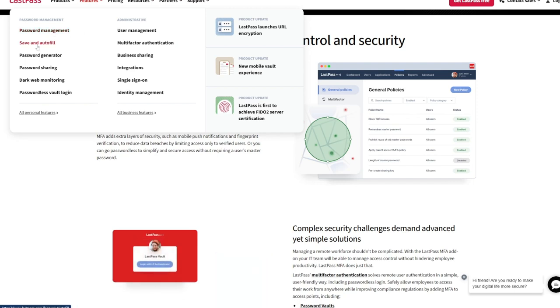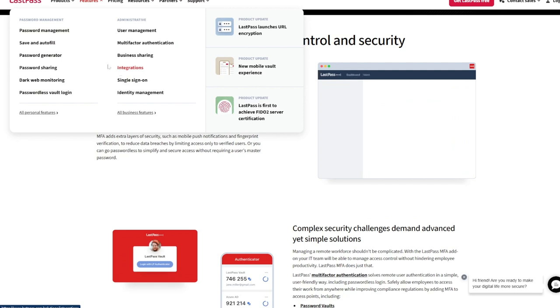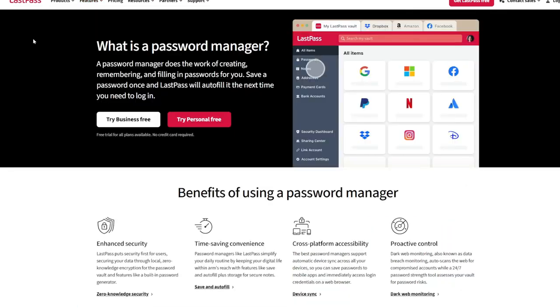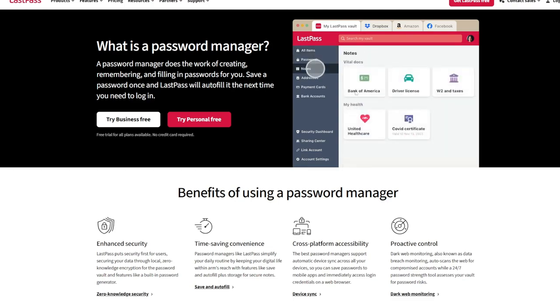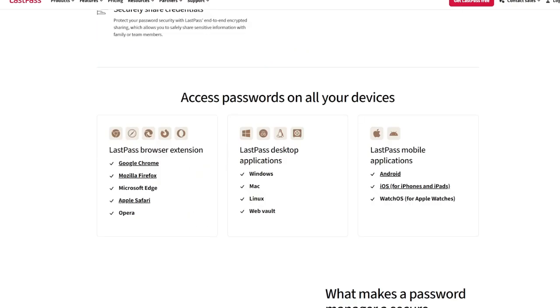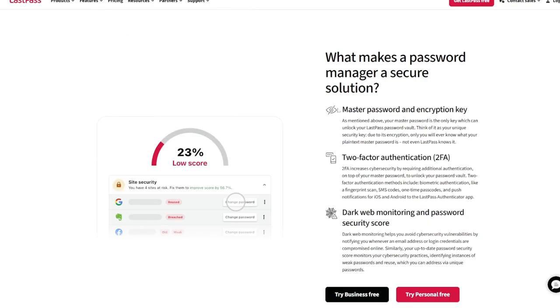Key features? One-tap approvals: tap to approve login requests for LastPass and compatible accounts. Time-based and push-based codes: supports TOTPs and push notifications for supported accounts.